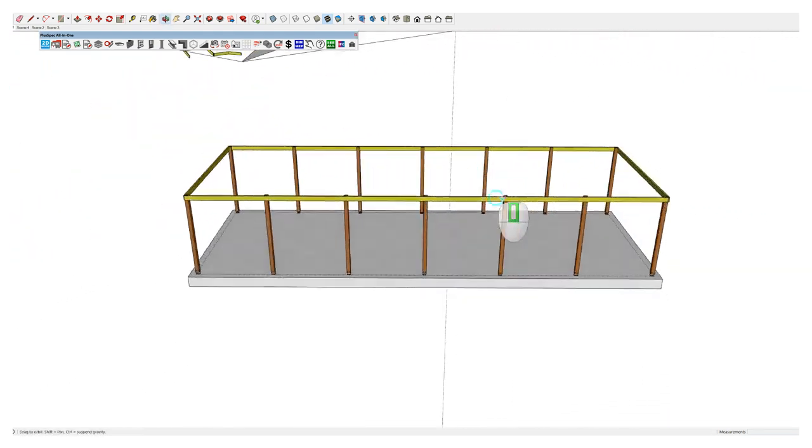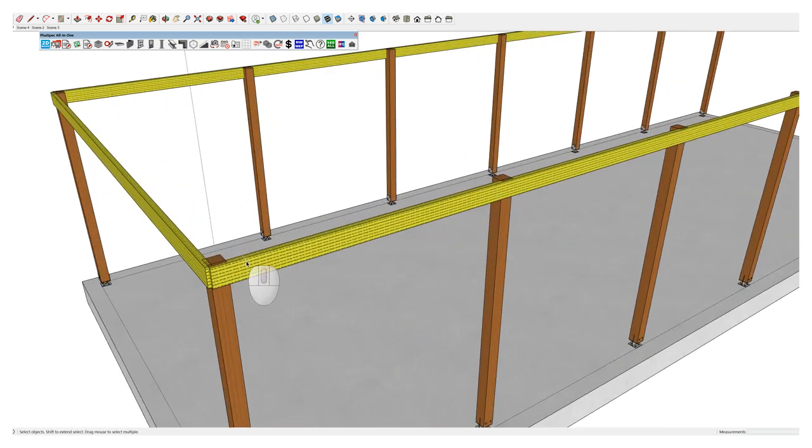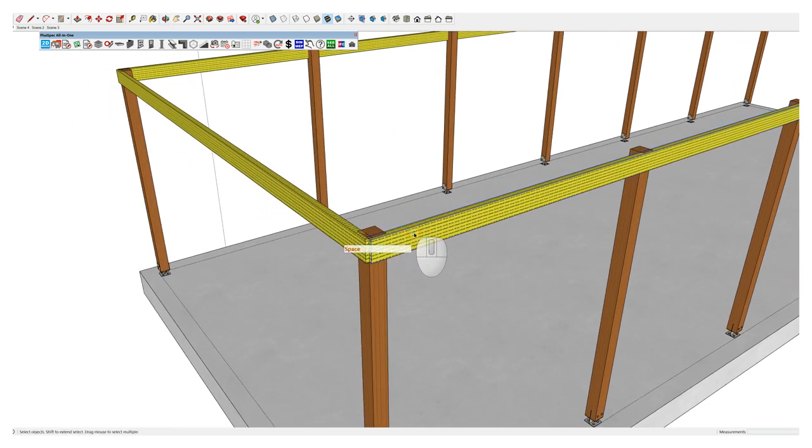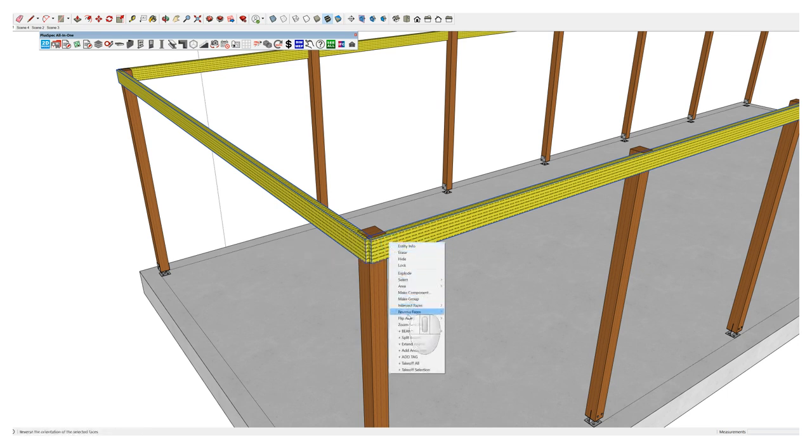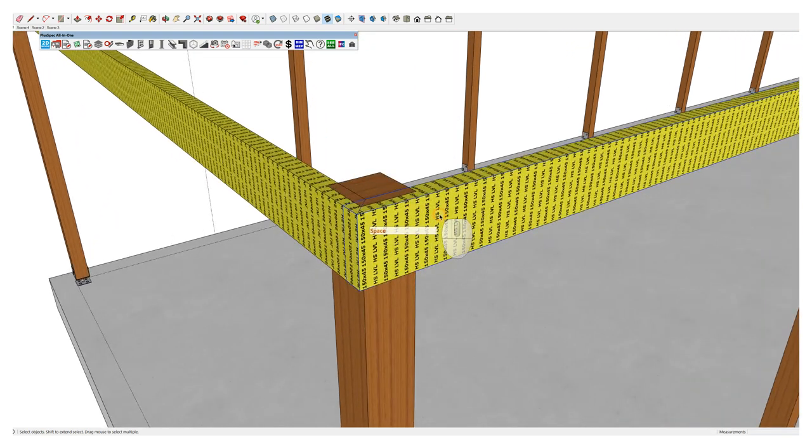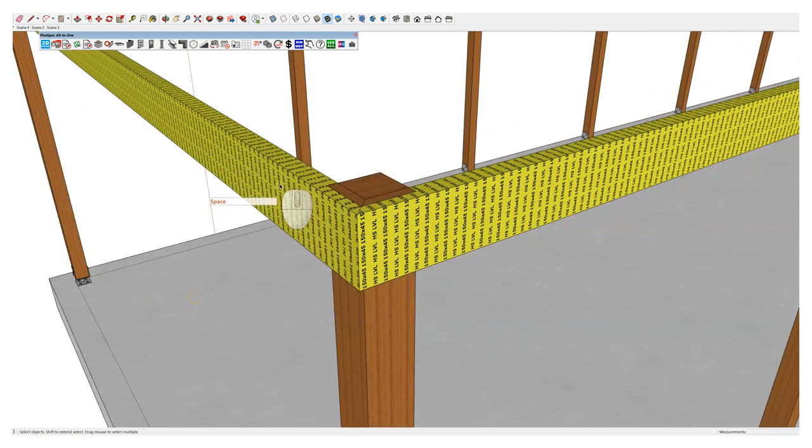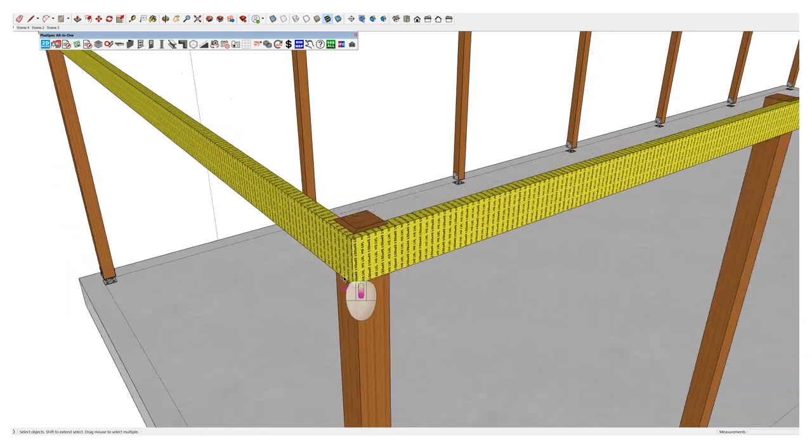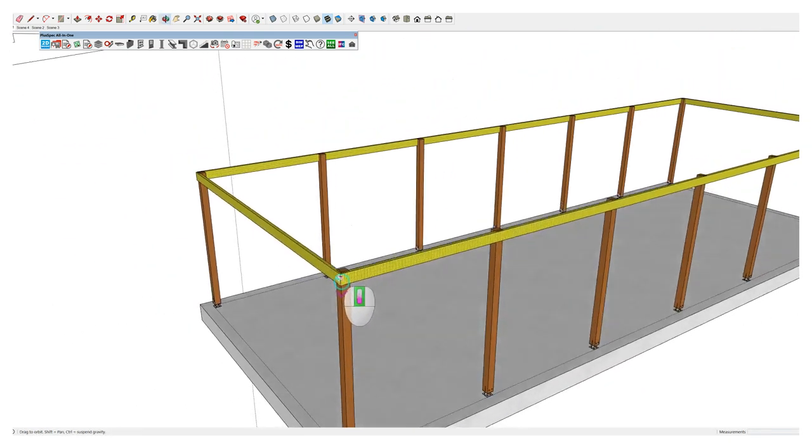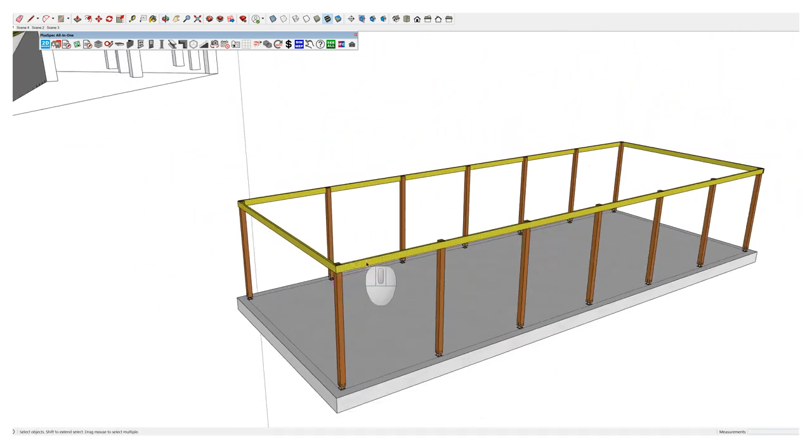However, I may want to miter my beam. So if I go in here and select two beams, so spacebar, shift, click on them both and go right-click, beams, miter beams. You'll notice it mitered those beams for me. Because in a lot of situations, we won't butt joint, we'll actually miter beams.